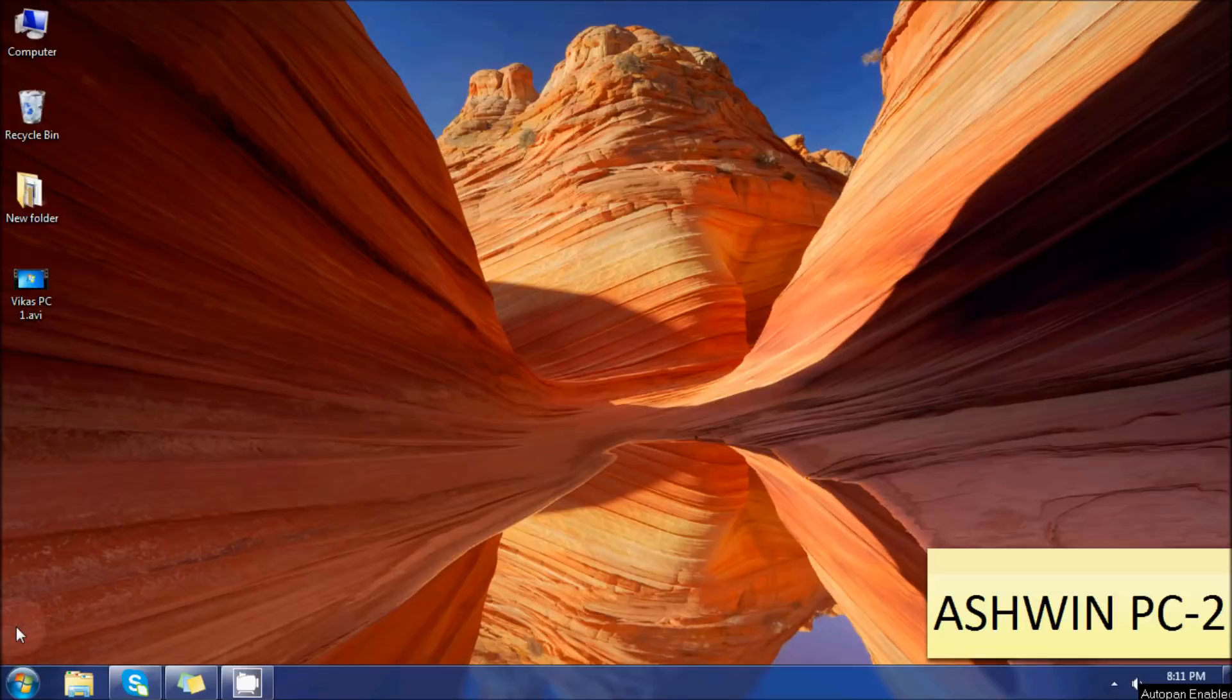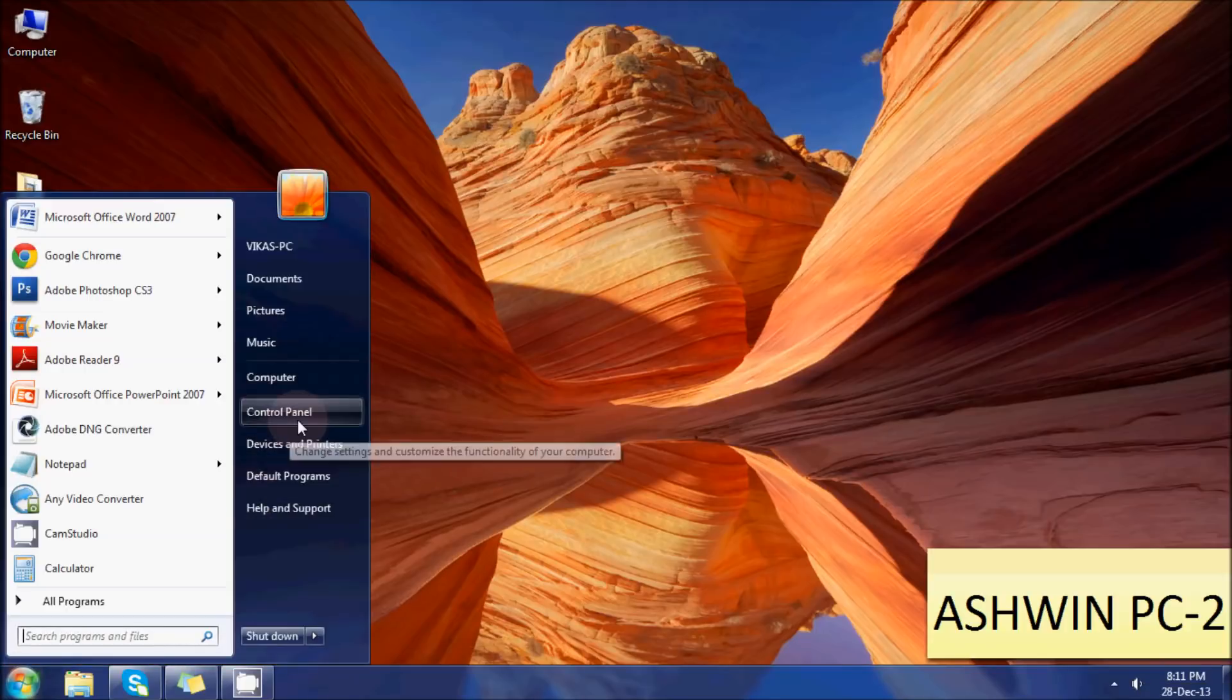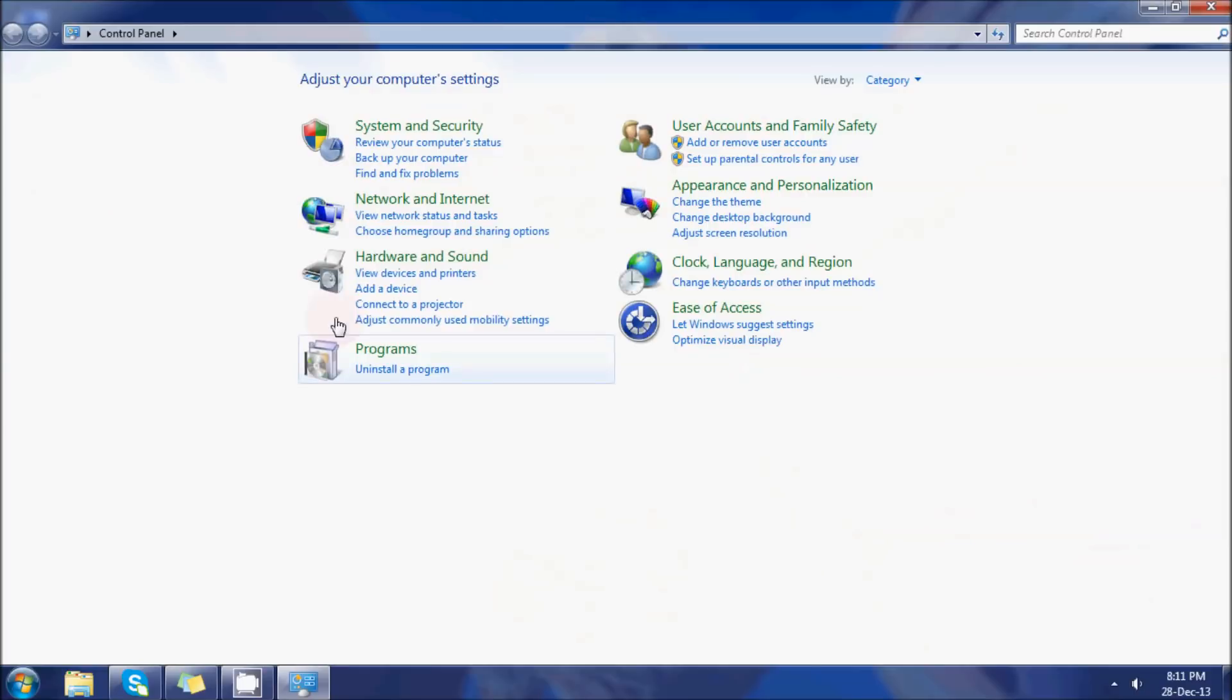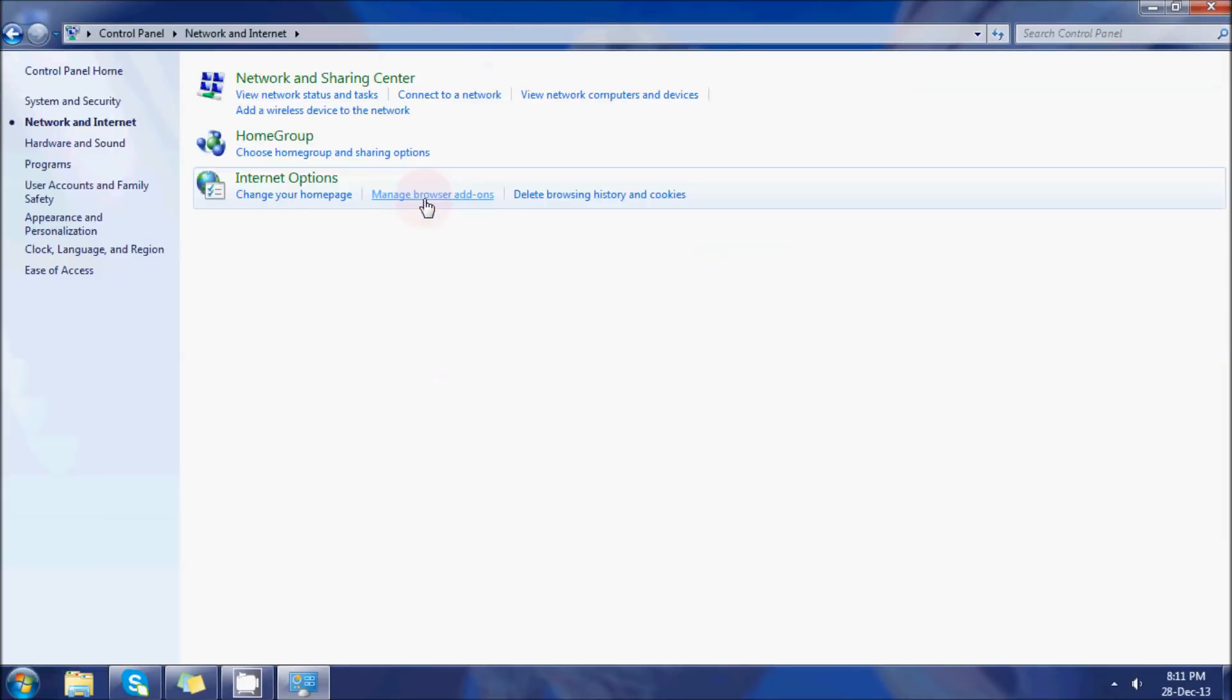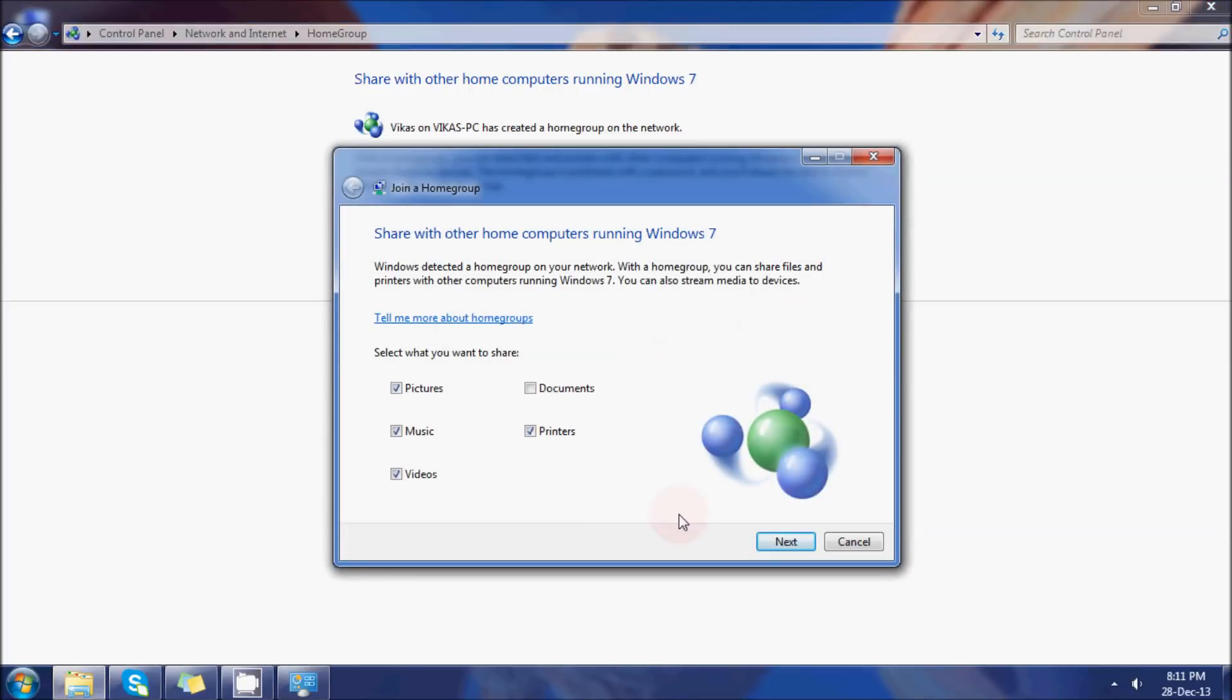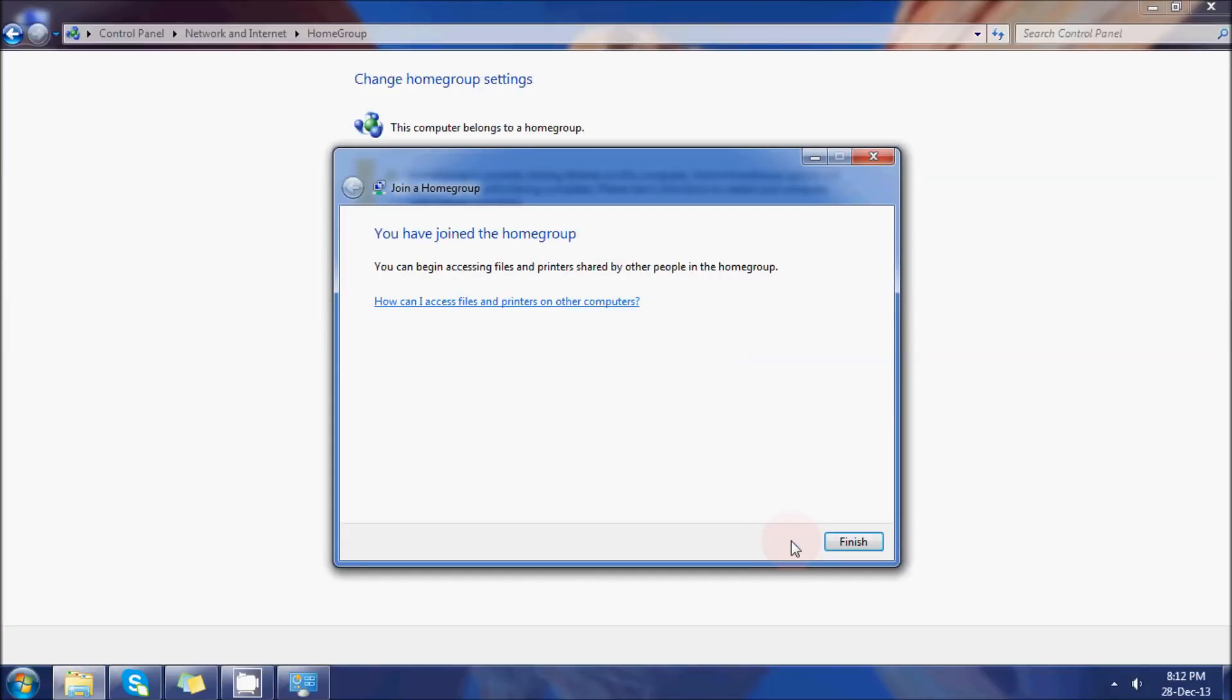That's done and your homegroup has been created. The other PC will join in now the same homegroup that you have created. Just click on Start, go to Control Panel, Network and Internet, Homegroup, and you will see that it has been mentioned that PC Vikas has created a homegroup on the network. If your connection is proper, this will be displayed and you will have to just join now. You will have the option of sharing everything or nothing. In the second PC as well, just type in the password and you have joined the homegroup. Click on Finish and that completes your process.